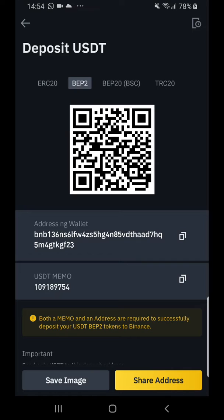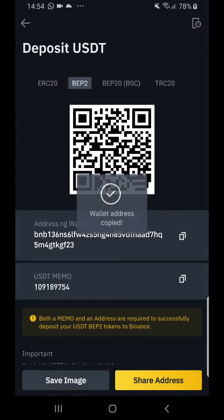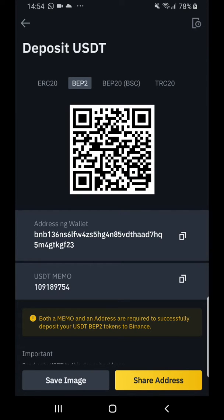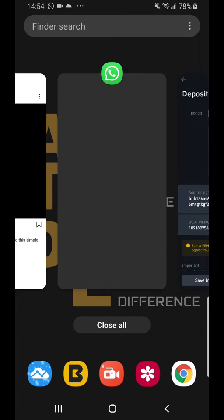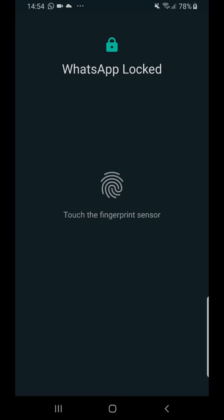For the purpose of this video I'll be focusing on BEP2, as that's how we'll be receiving our funds. With BEP2 you have two things: a wallet address and a USDT memo. Copy the wallet address exactly — don't edit it or add anything to it.